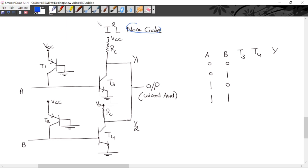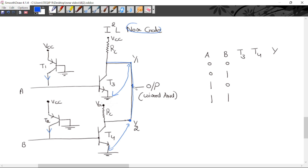Now I will implement a NOR gate with the help of I²L logic family. Current sources T1 and T2 are PNP transistors acting as constant current sources. We use transistors T3 and T4, and two pull-up resistors RC connected with VCC. The outputs Y1 and Y2 are taken with reference to ground, and both outputs are connected at a single point. I²L logic family follows wired-AND operation — when both outputs are connected, the result is Y1 AND Y2.